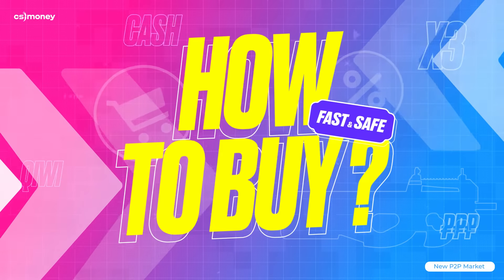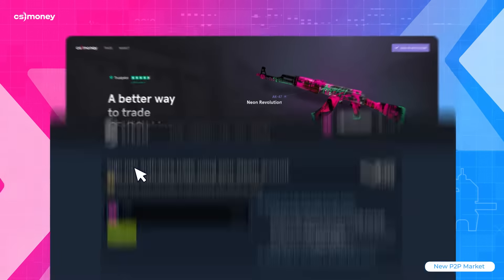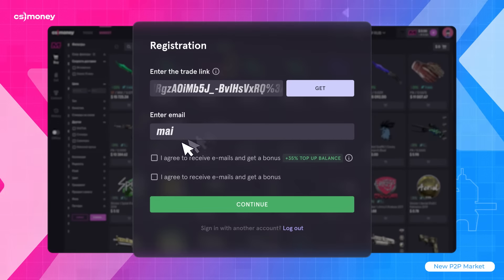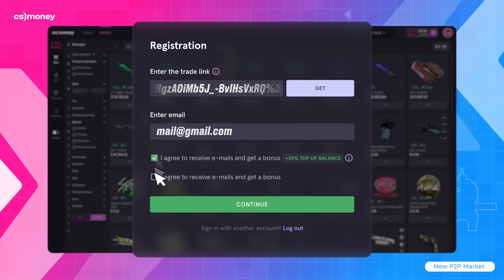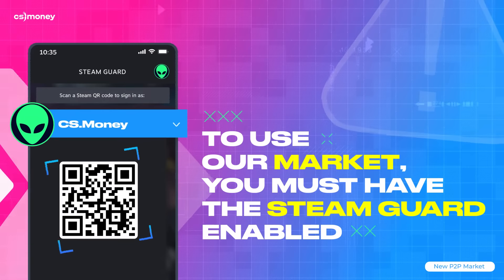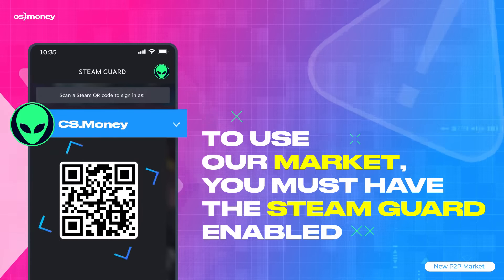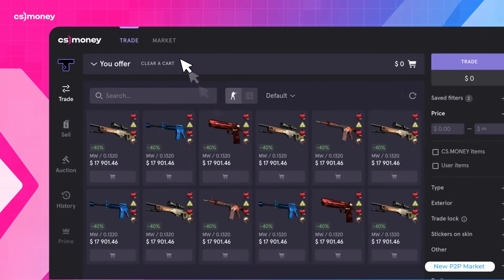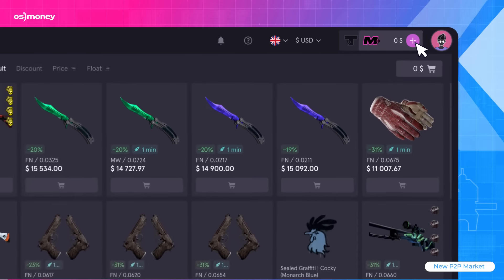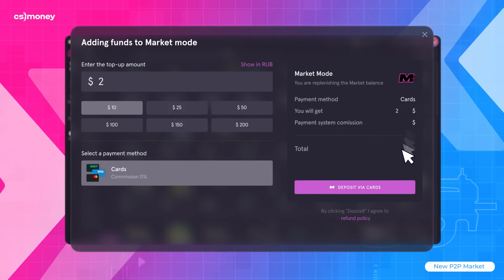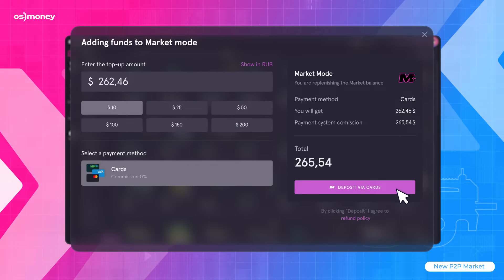Purchasing skins on CS Money Market is easy. Log in using your Steam account and add your trade offer link. To use our market, you must have Steam Guard enabled. First of all, you have to add funds to your balance. To do that, switch to the Market mode and click on the plus icon in the upper right corner. You can add money using a regular credit card.